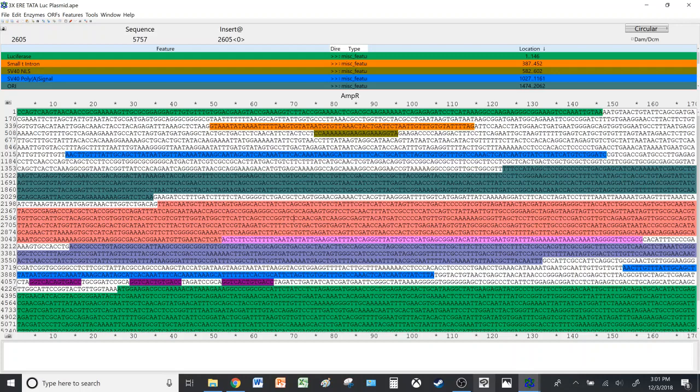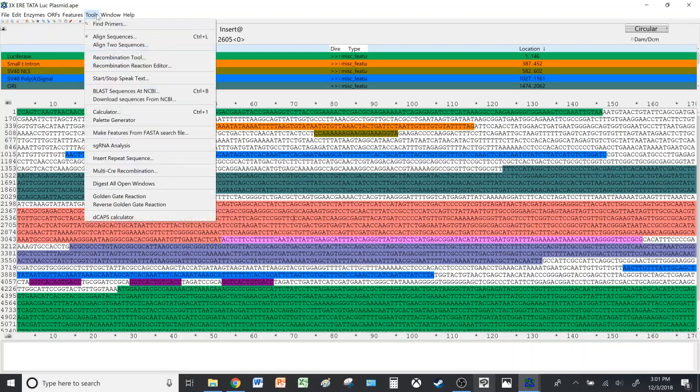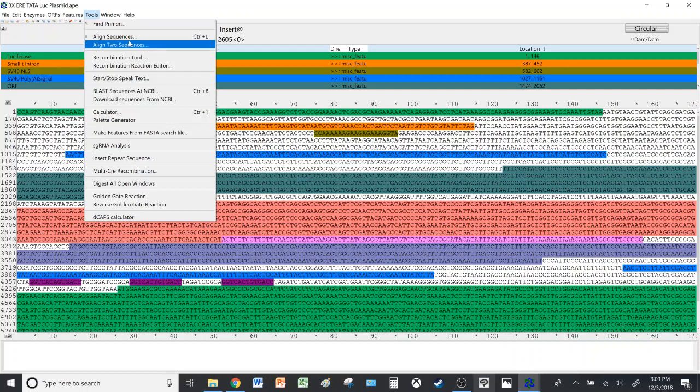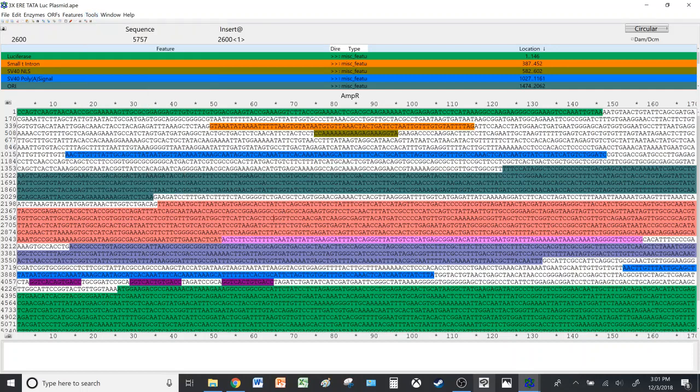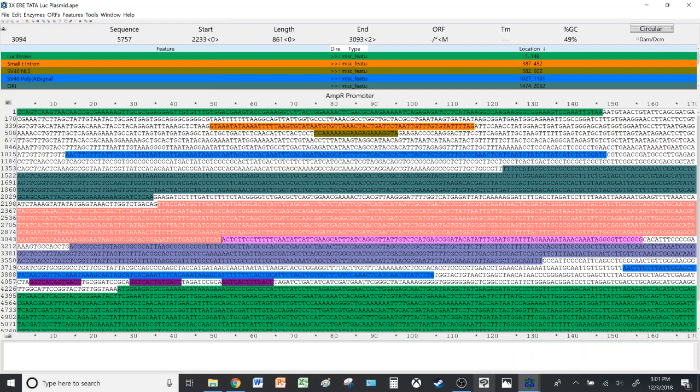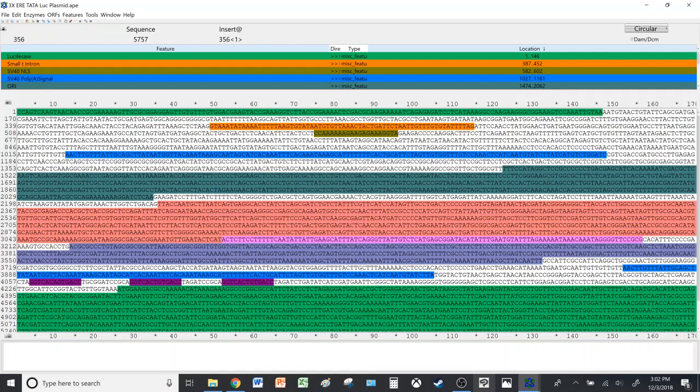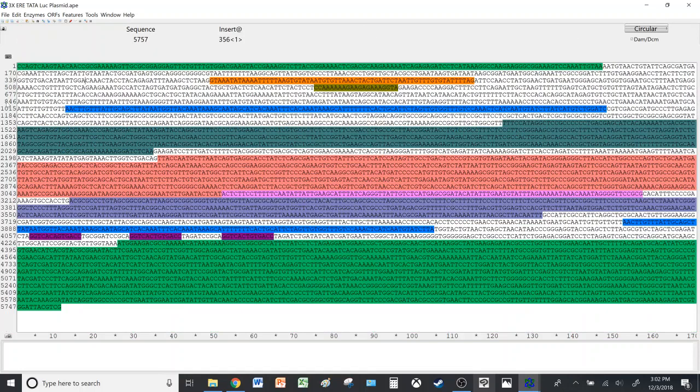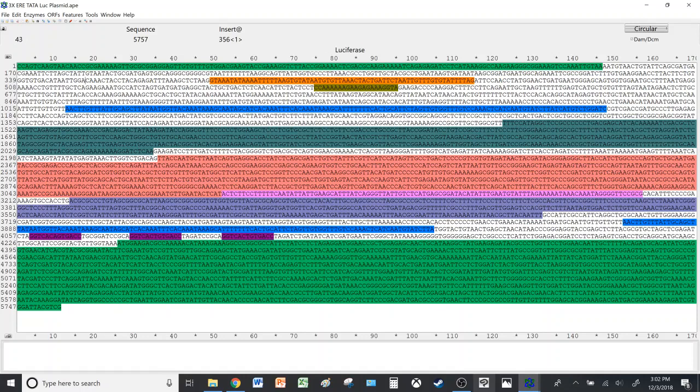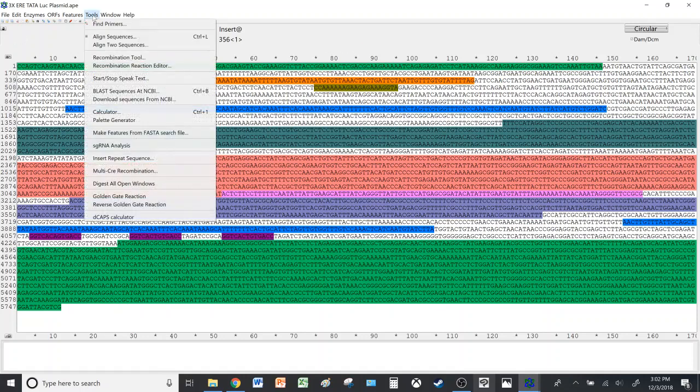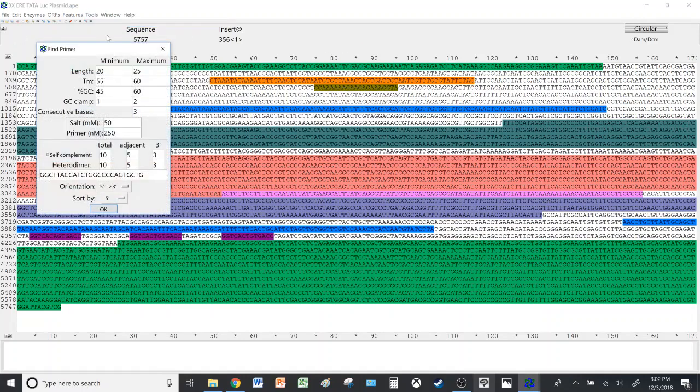Now if you would like to design primers, you can use the program to do so. If you wish to highlight a certain sequence and find the primer for it, for this tutorial we'll just look at the entire sequence for primers and see what we have. So let's go and find primers.